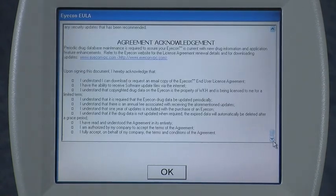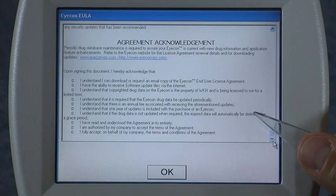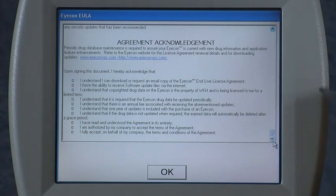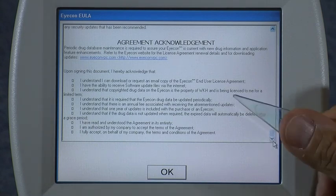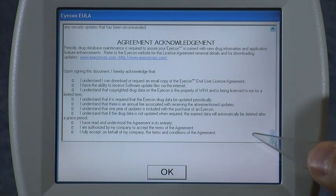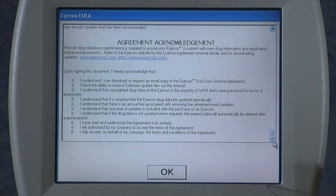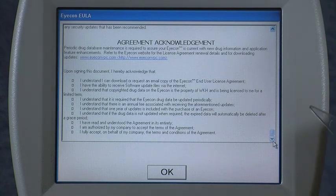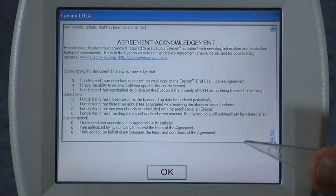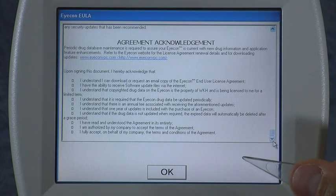Some of the important points contained within the EULA include your agreement to use the Windows operating system and not to copy any of those components and use them elsewhere, as well as your agreement to update the MetaSpan drug database on a regular basis. The MetaSpan drug database deletes itself after a 30-day warning period every three months, so it is required as part of the EULA to update the drug database periodically.